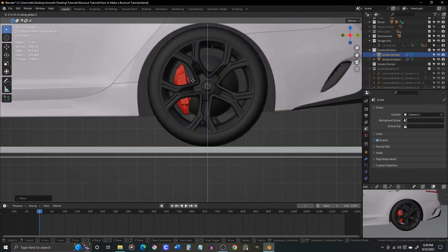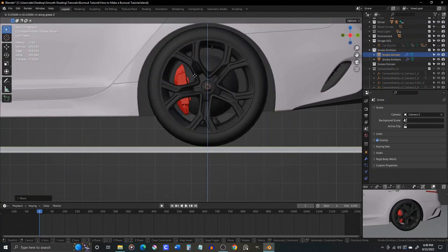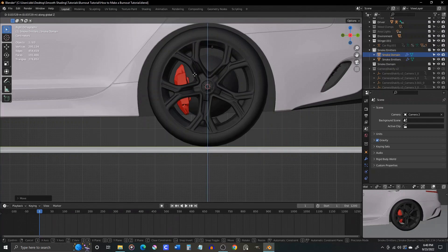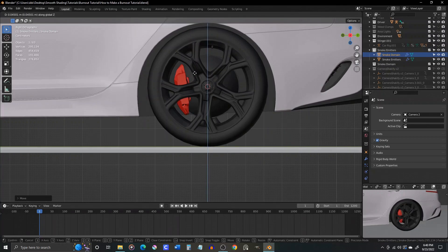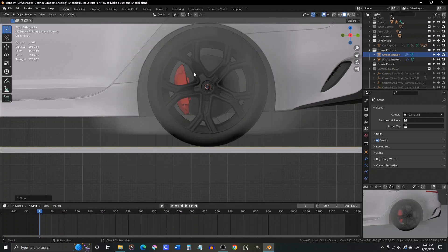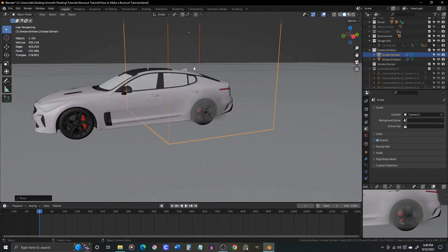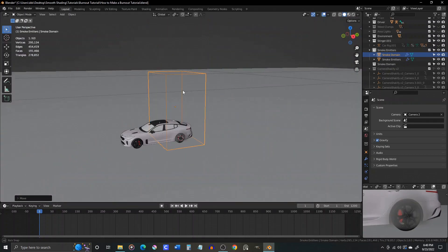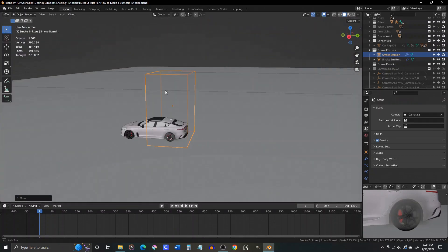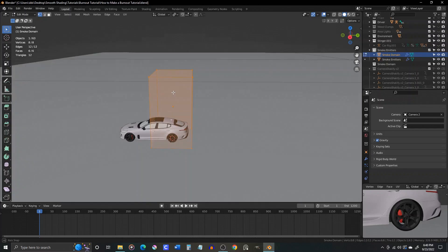Set the bottom of the domain just below the ground plane in your scene. That should prevent any z-fighting between the domain surface and the ground plane while providing a somewhat accurate surface for the smoke to collide with later when we turn border collisions on in the domain settings.